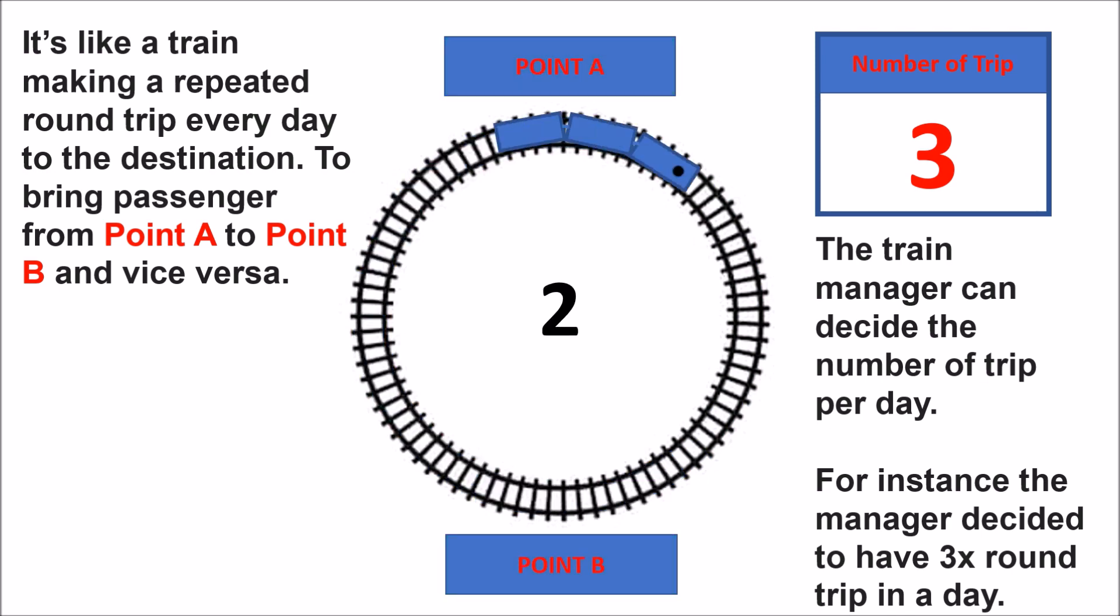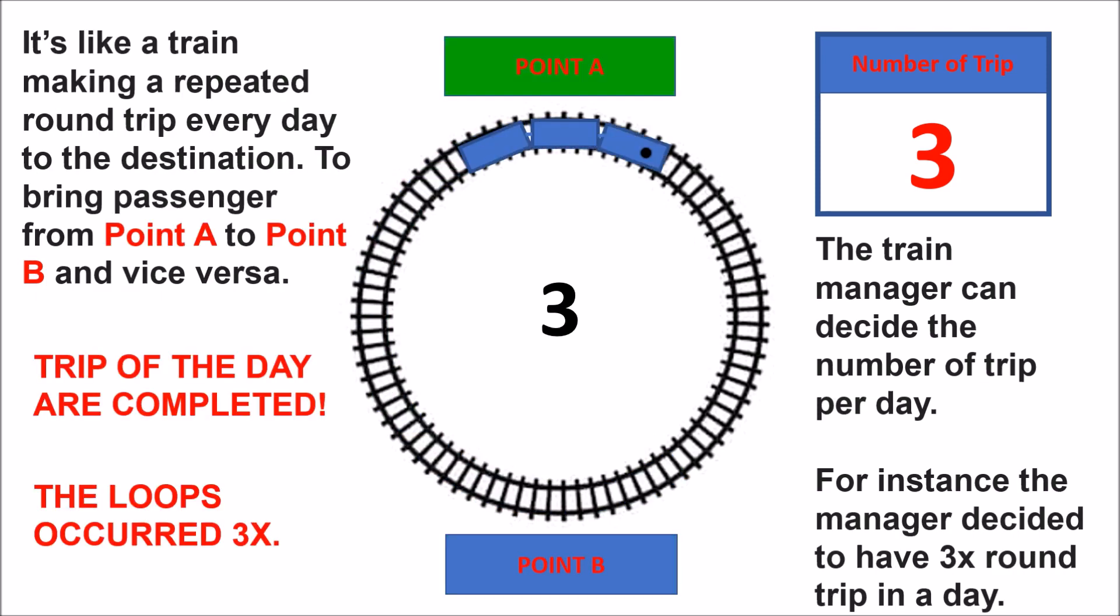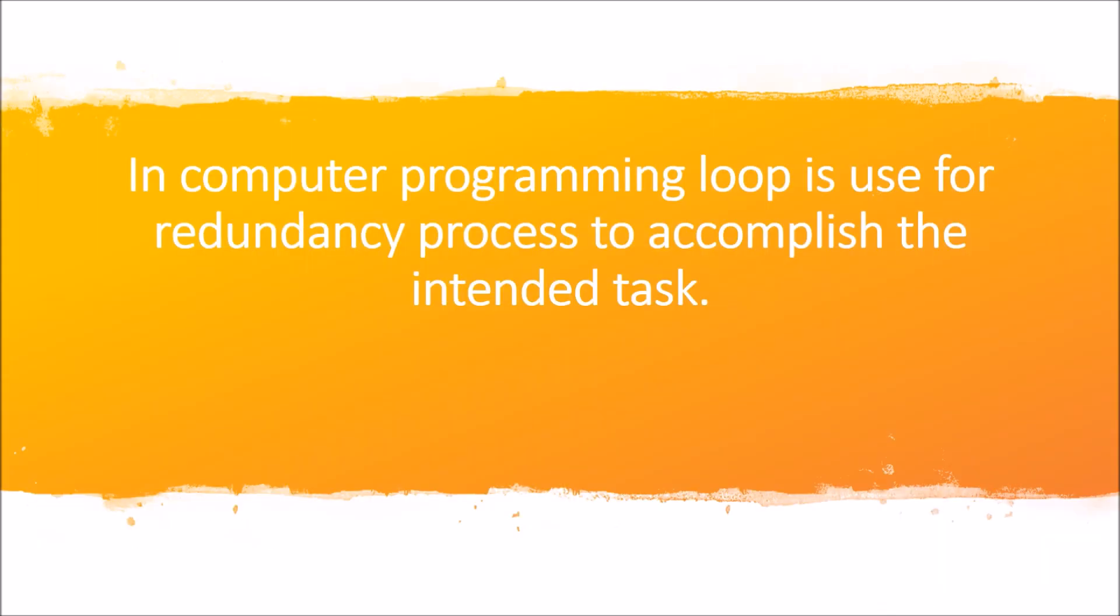Then the round trip occurs two times, and the round trip is now completed as indicated.